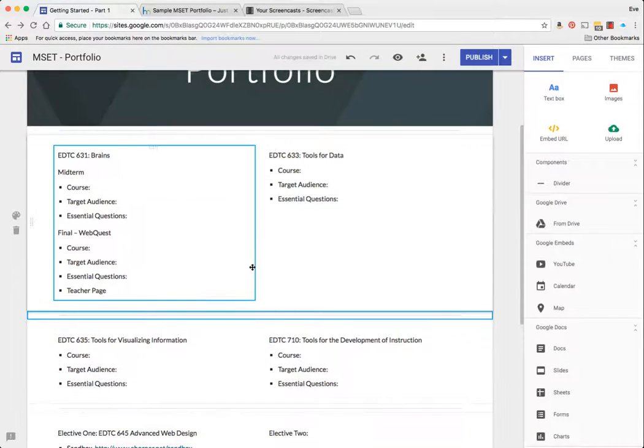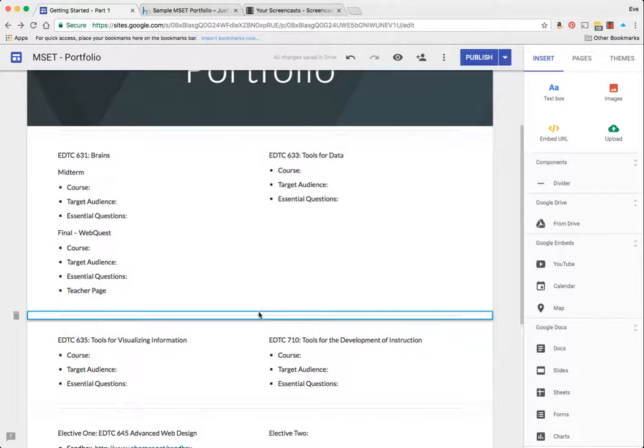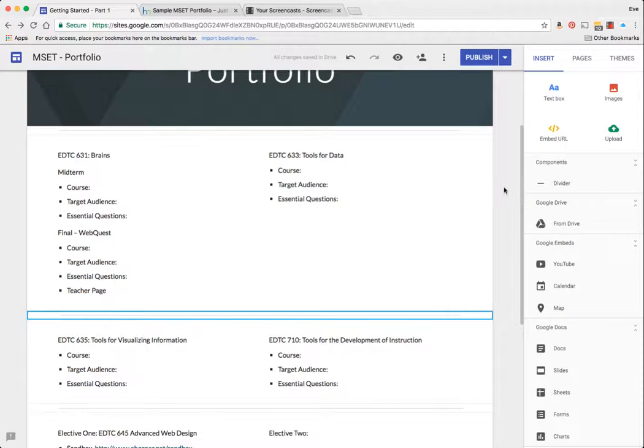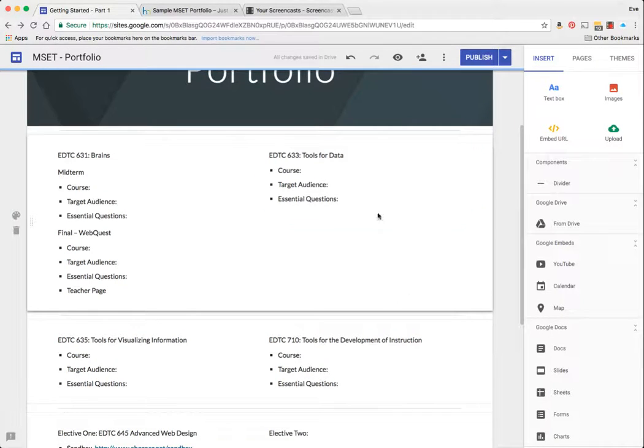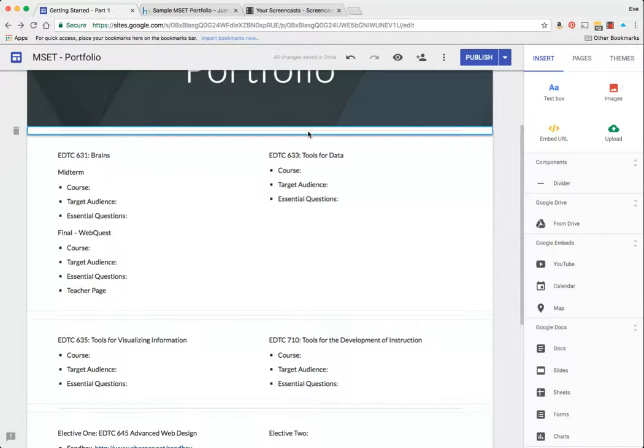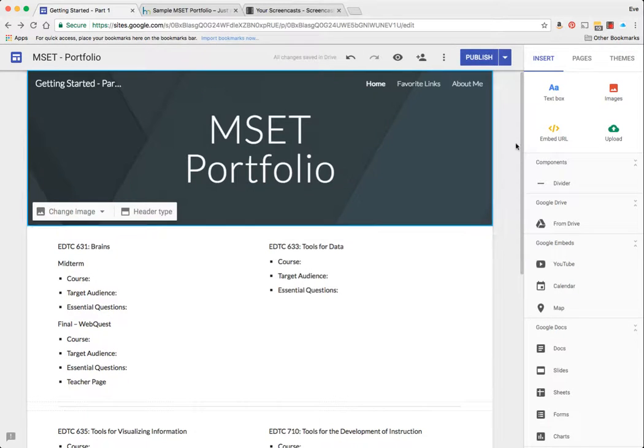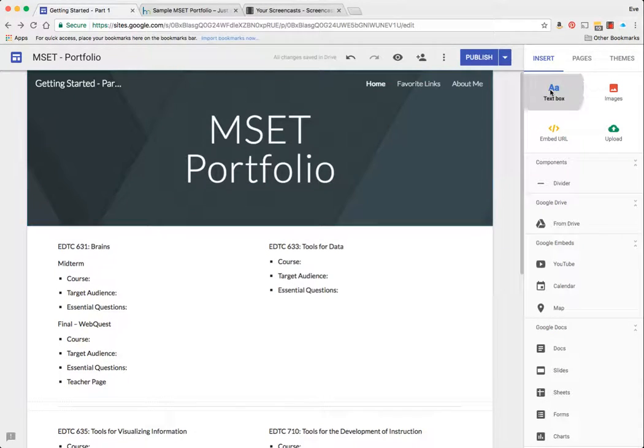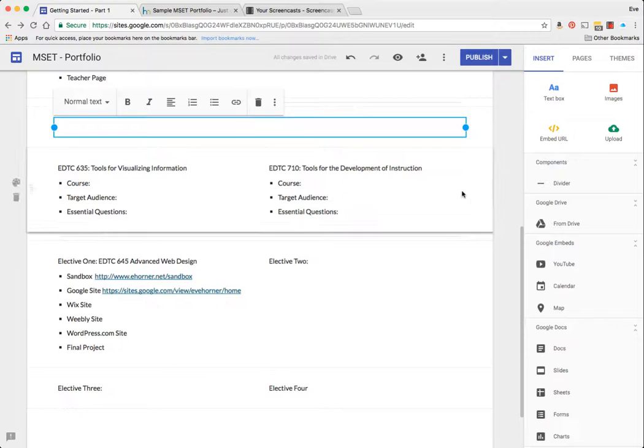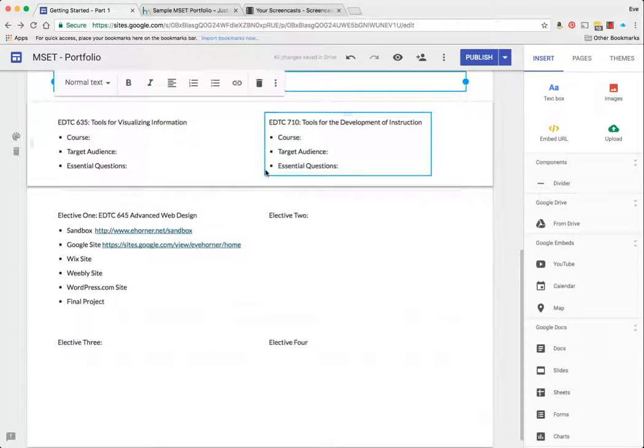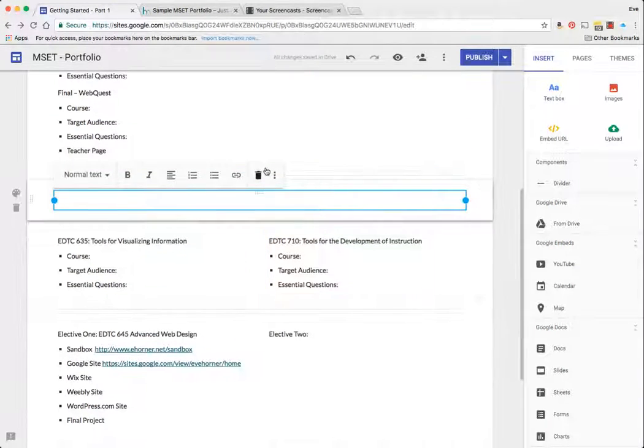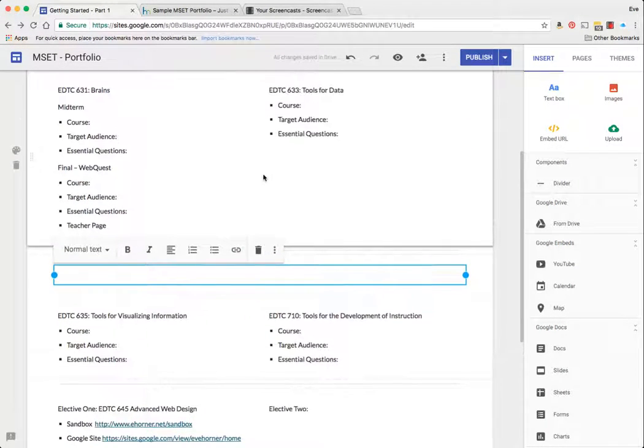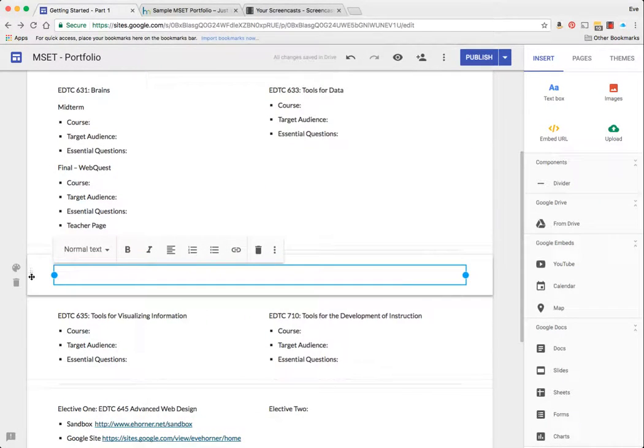And then I can go ahead and move it around. For the moment I'm gonna leave that one there, but this one up here I'm going to click on it and click on my little trash can on the left hand side.